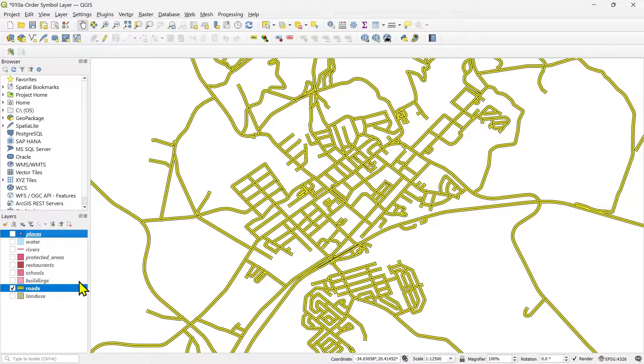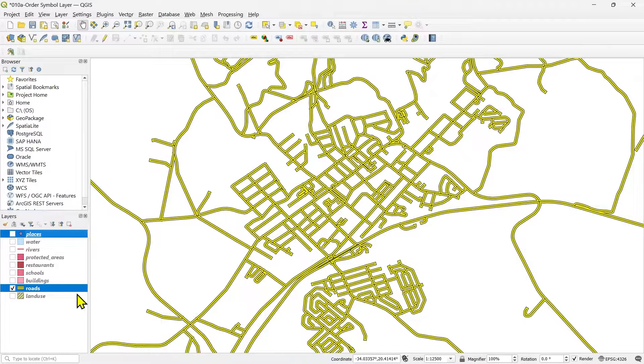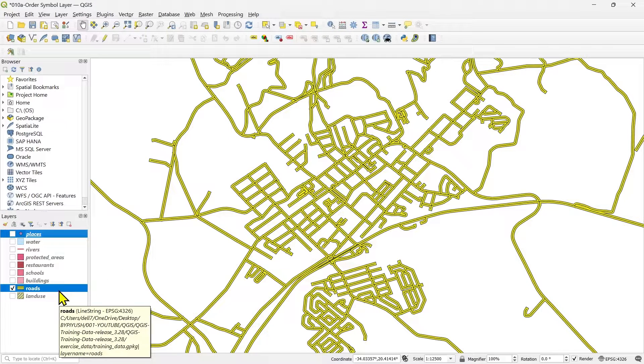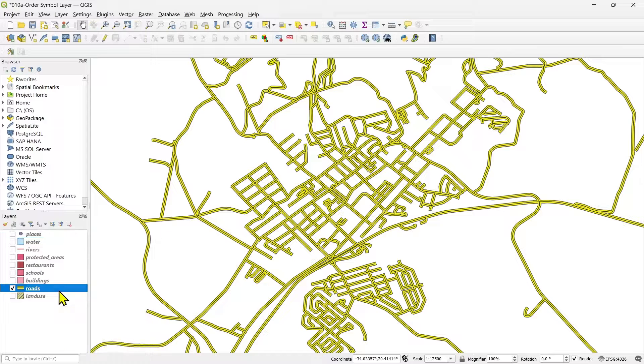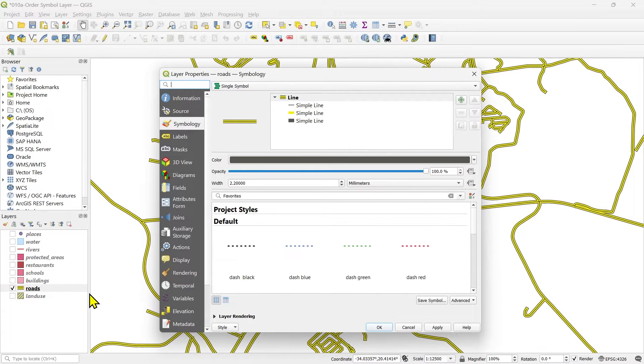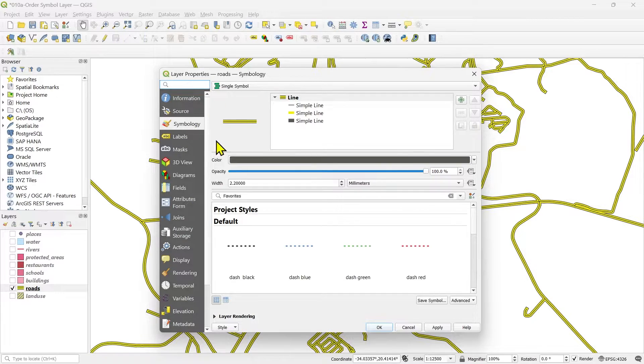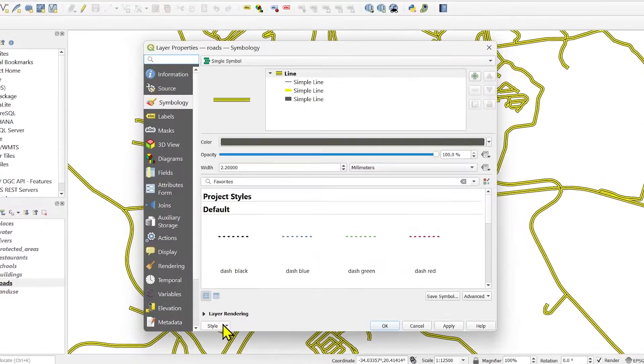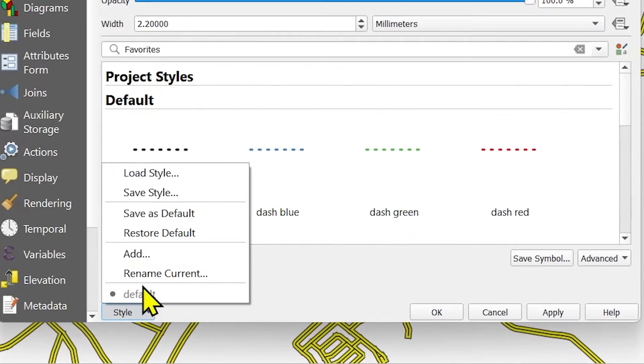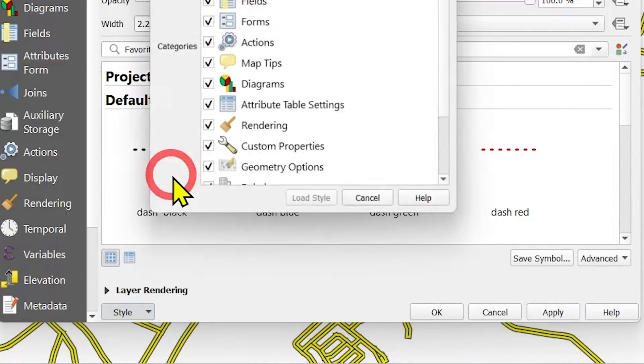Same way I will load that style which is part of the exercise. You go to the symbology in the layer properties and go to the style rollout. And this time select load style.